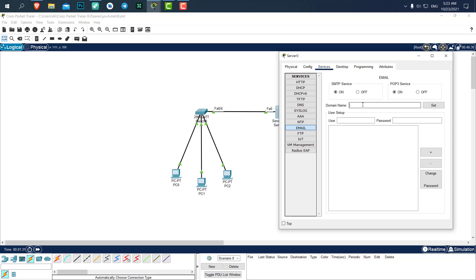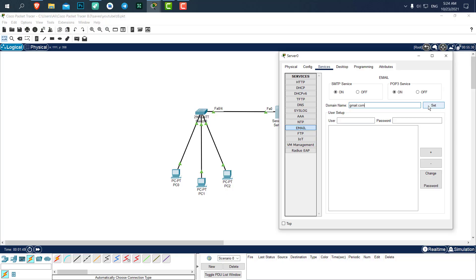For example, the domain name can be gmail.com or yahoo.com, anything that you like. I want to set gmail.com. This is a custom domain, but let's use gmail.com for this tutorial. Then click on set. Make sure to click on set, otherwise you will get an error when you want to send emails.